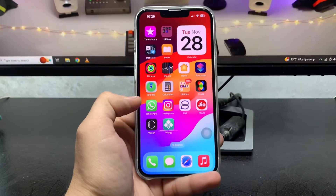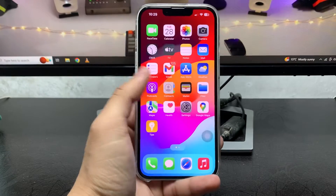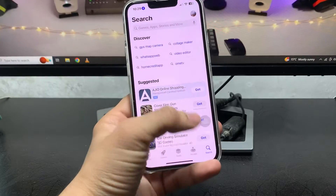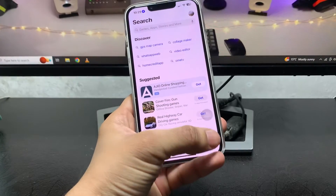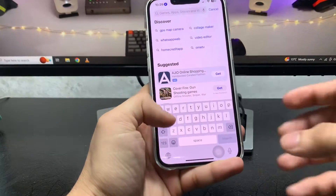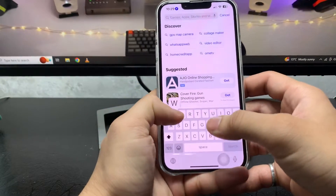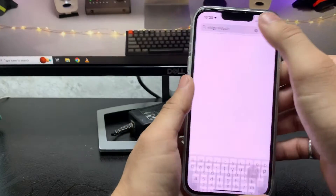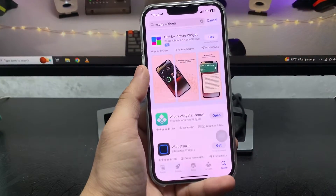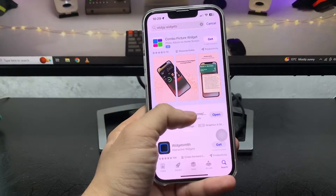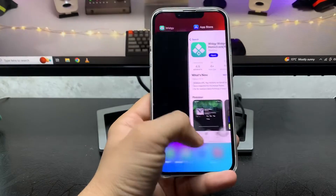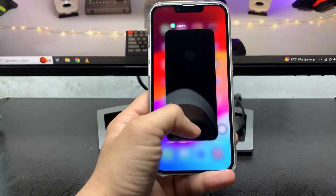On the iPhone lock screen. Let's proceed. First of all, open the App Store and search for the application. The name of this app is Virgi Widgets.